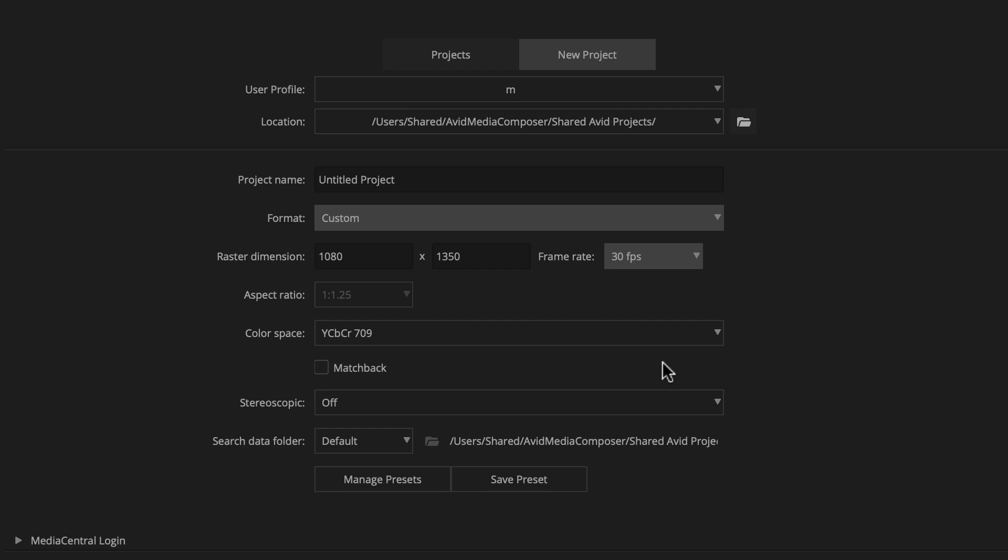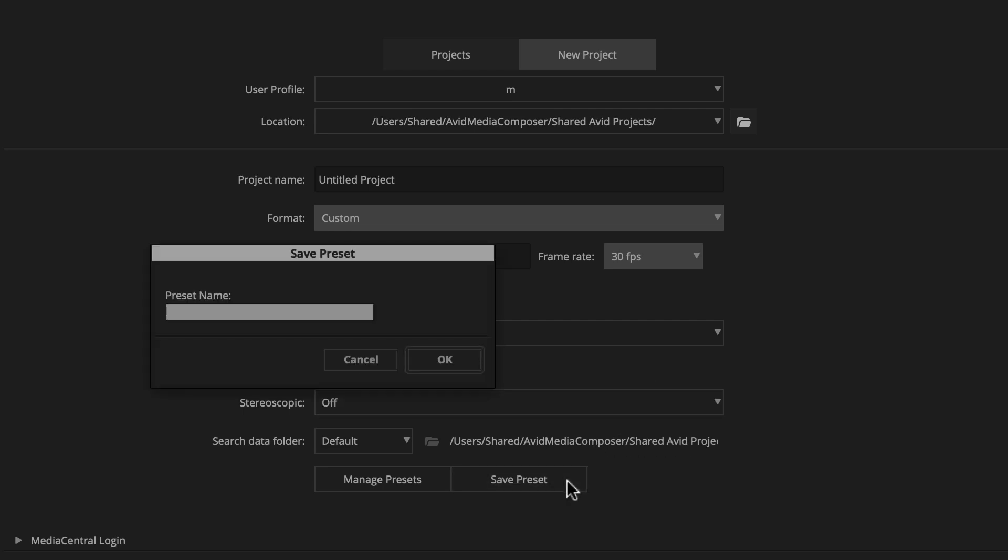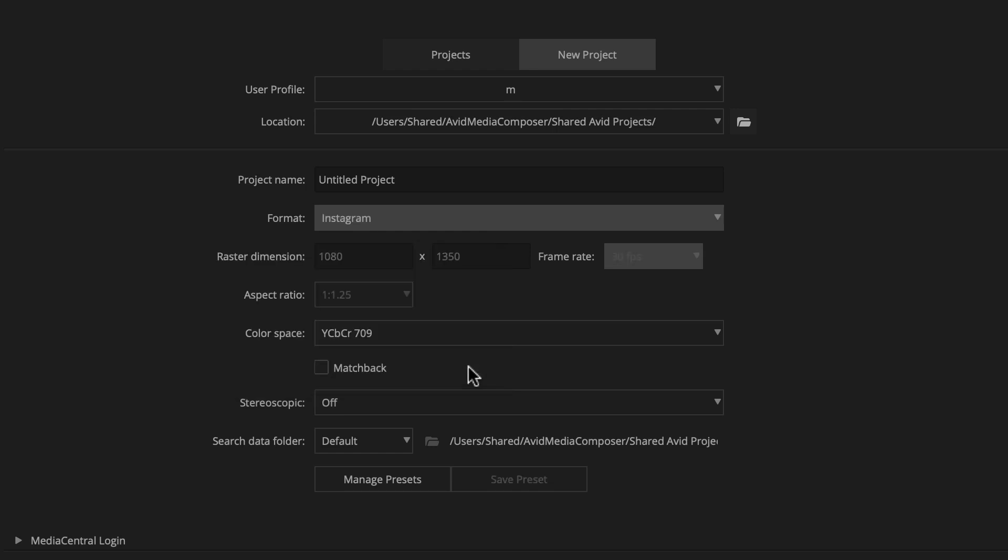Let's save this preset so we can easily call up the setting for future projects. We just click save preset and name the setting. That's it.